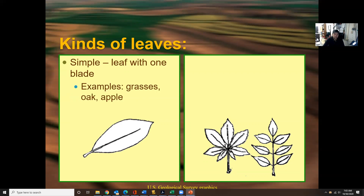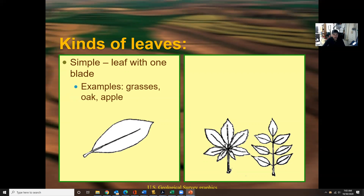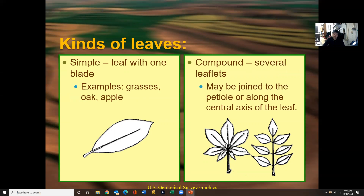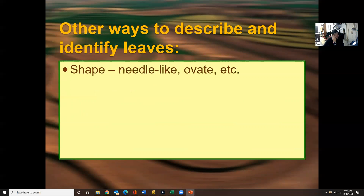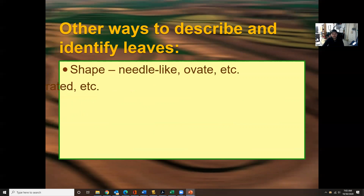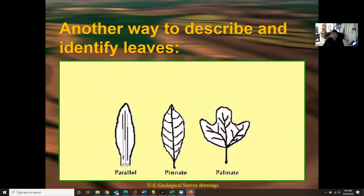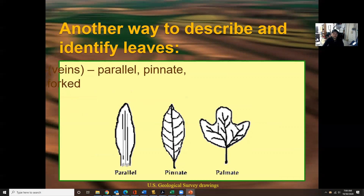There are different kinds of leaves. A simple leaf has one blade — examples include grasses, oak, and apple. Compound leaves have several leaflets joined to the petiole or along the central axis of the leaf. Other ways to identify leaves include shape — needle-like, ovate, etc. — margin, which can be smooth or serrated, and venation, the pattern of veins. Veins may be parallel, pinnate (going side to side), or palmate (spreading from the middle stem through the leaf).